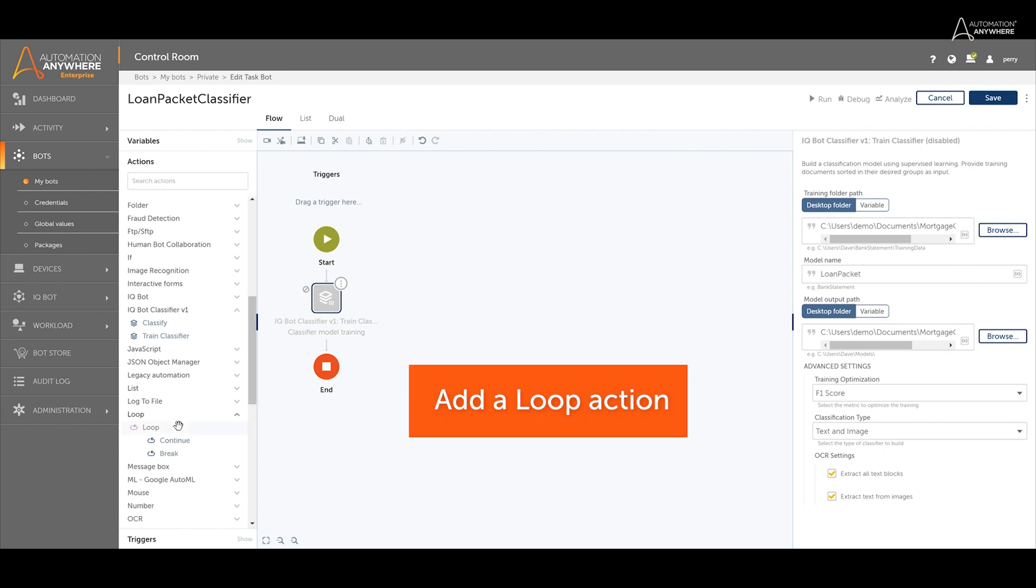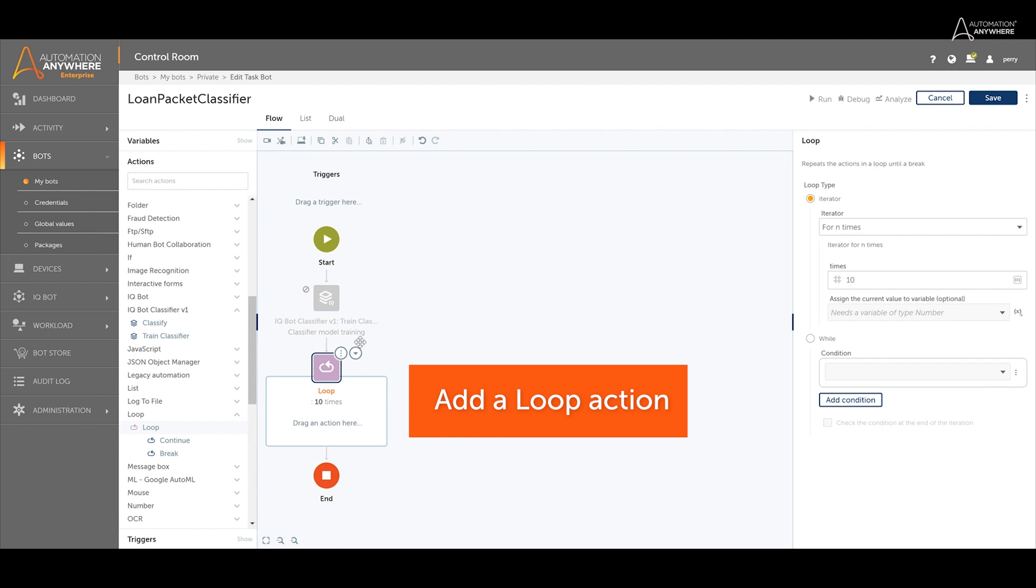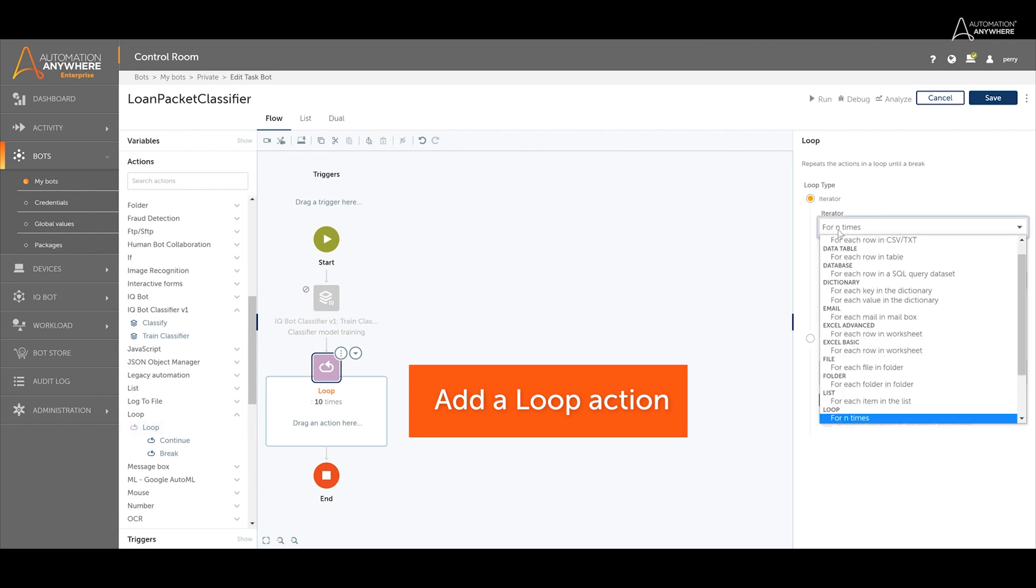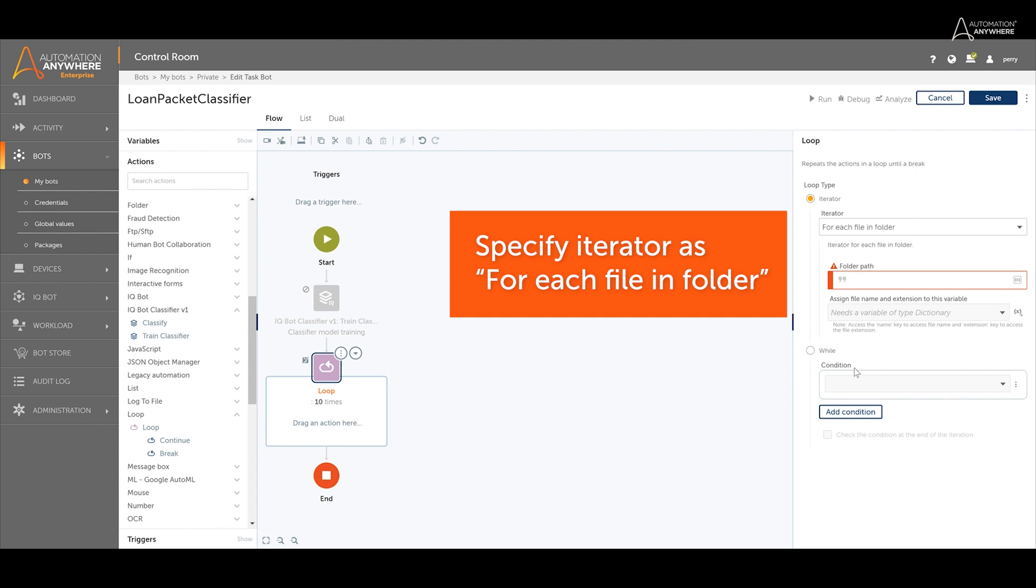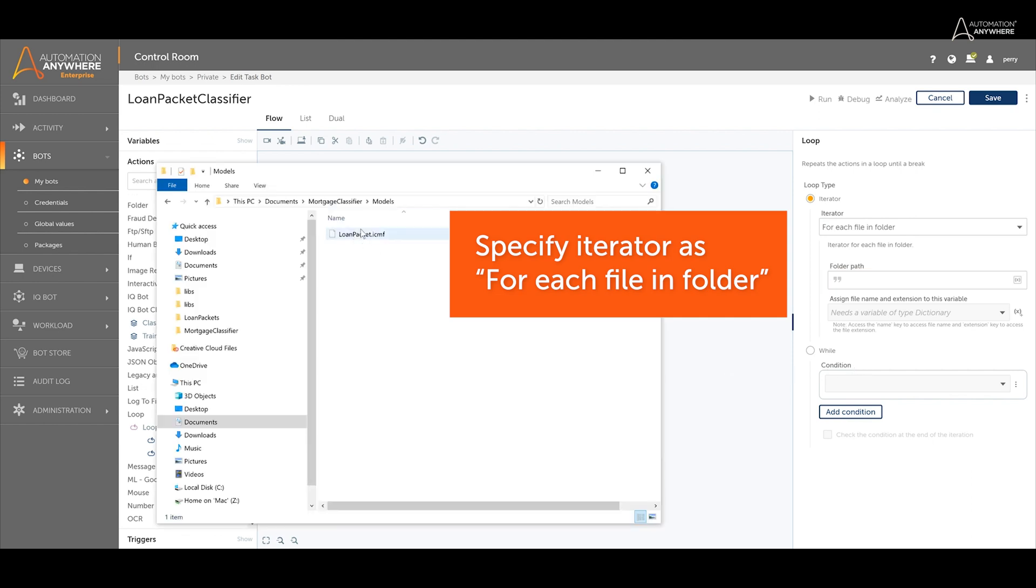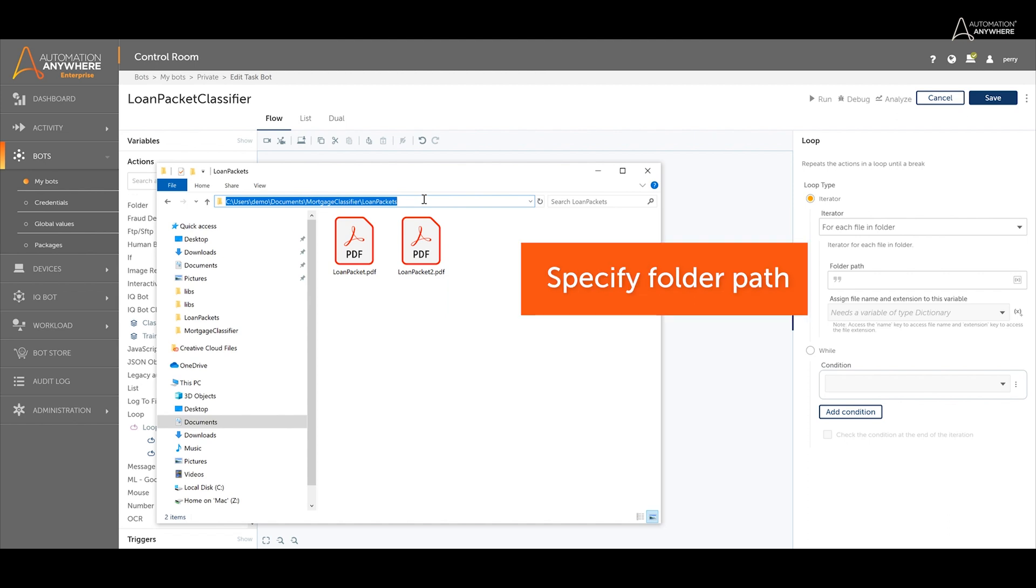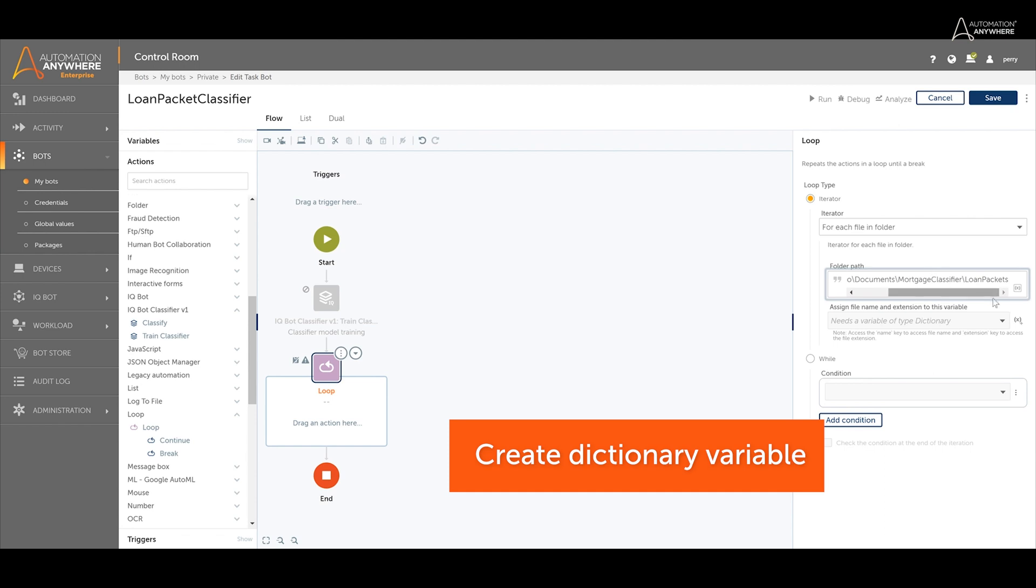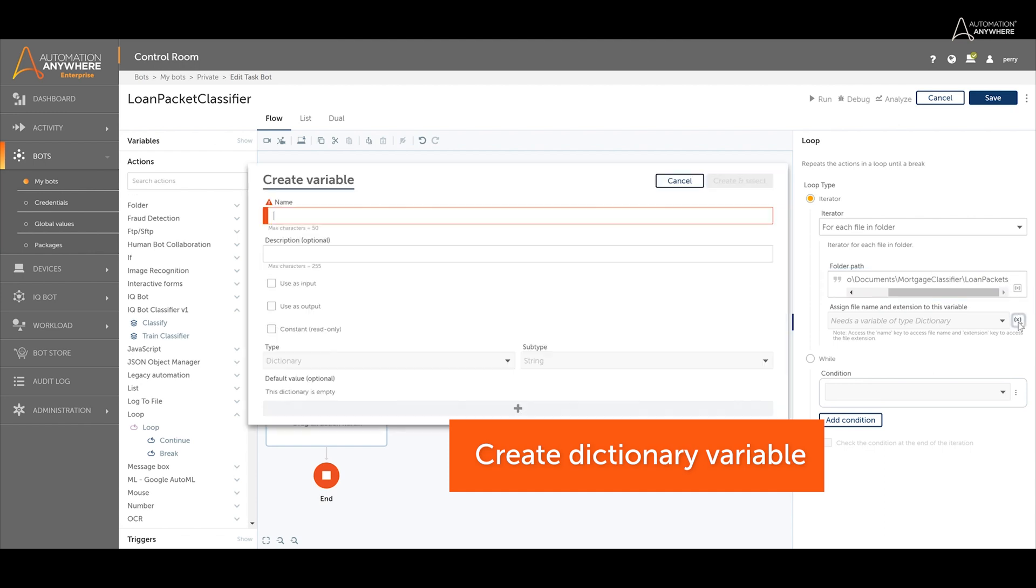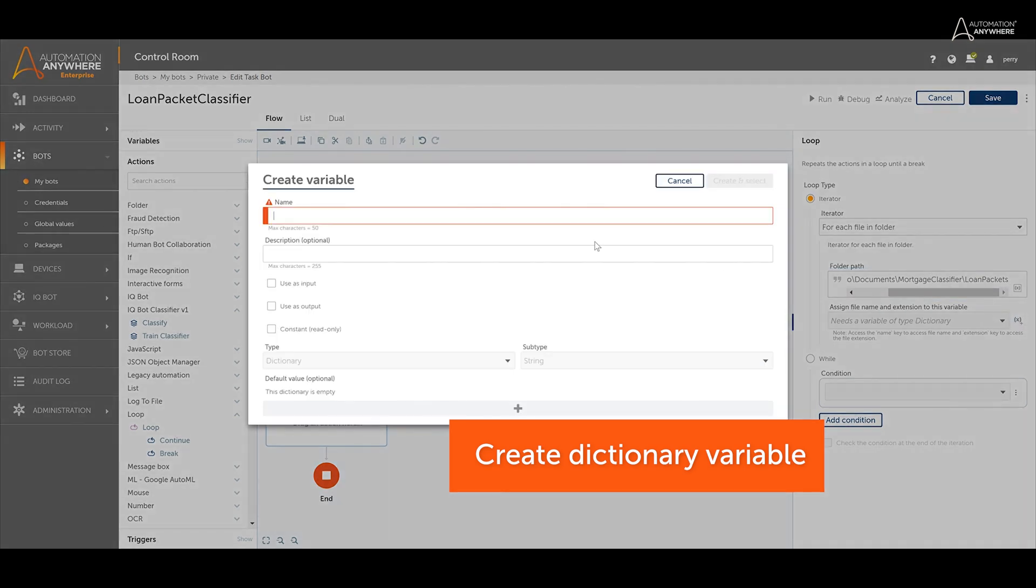To do this, add a loop action to the workbench. Specify the loop iterator as for each file in a folder. Specify the file path that contains the unidentified documents you want to sort. Create a dictionary variable that will represent the file names and file extensions for all the documents in the folder.